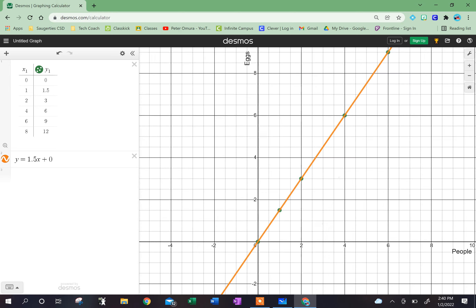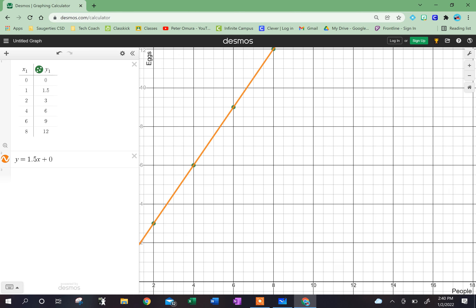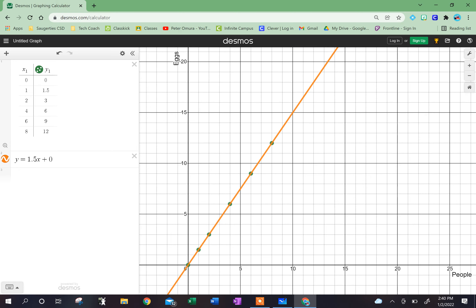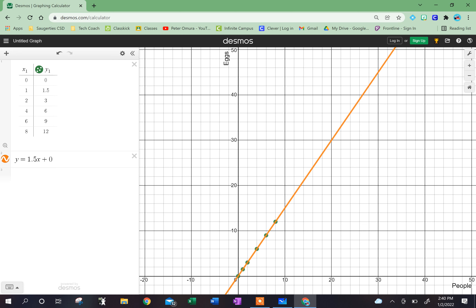This is super useful because if I want to know how many eggs I would need for, let's say, 20 people, I could just zoom out and take a look at my graph. And when I have 20 people, it looks like I would need 30 eggs — 20 people, I would need 30 eggs.